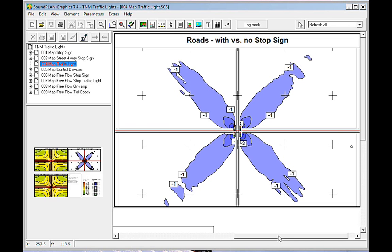And so in this case, for this interchange, the differences range from 1 to about 5 decibels, depending on, of course, the direction or location of the receptors.